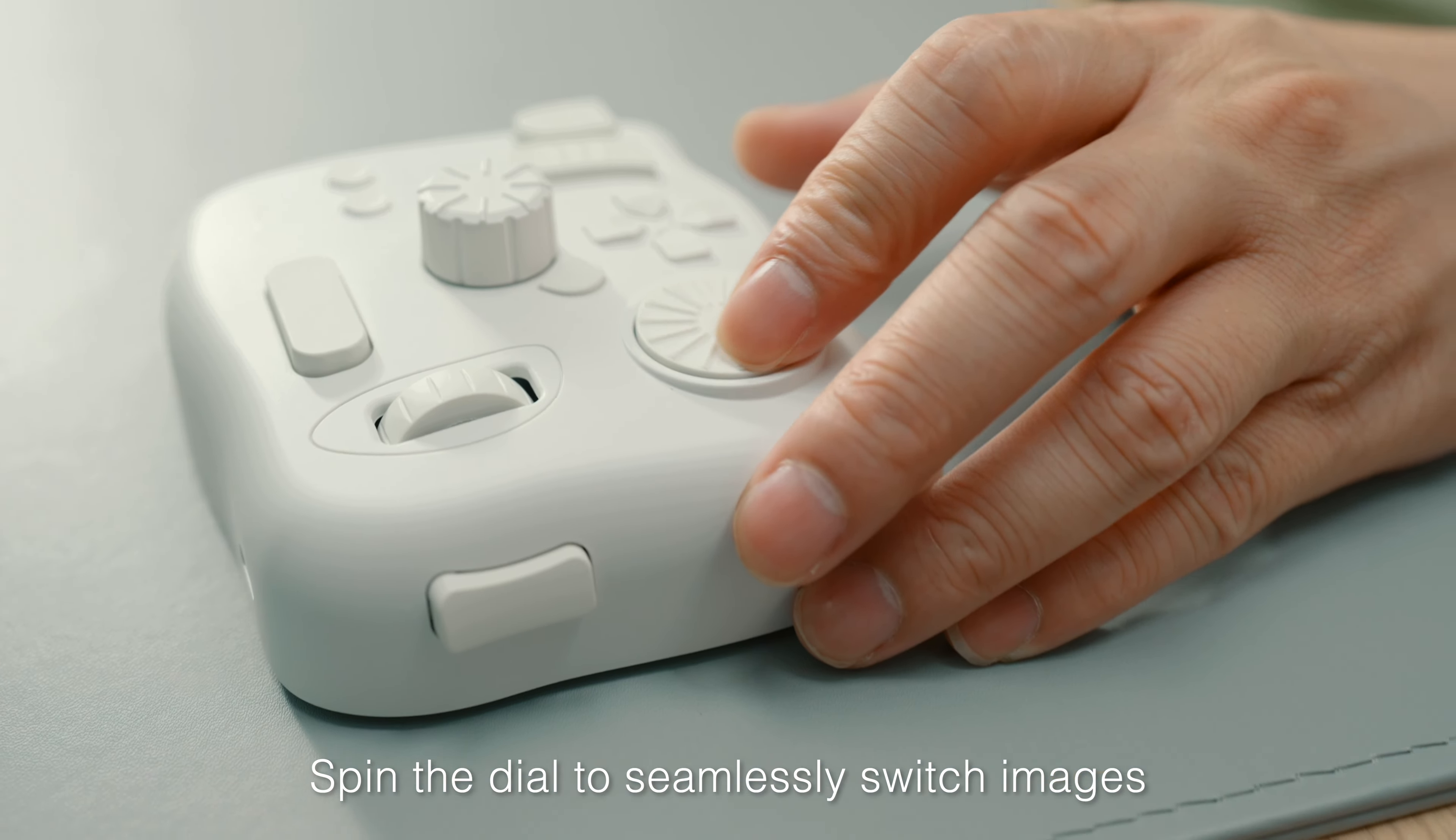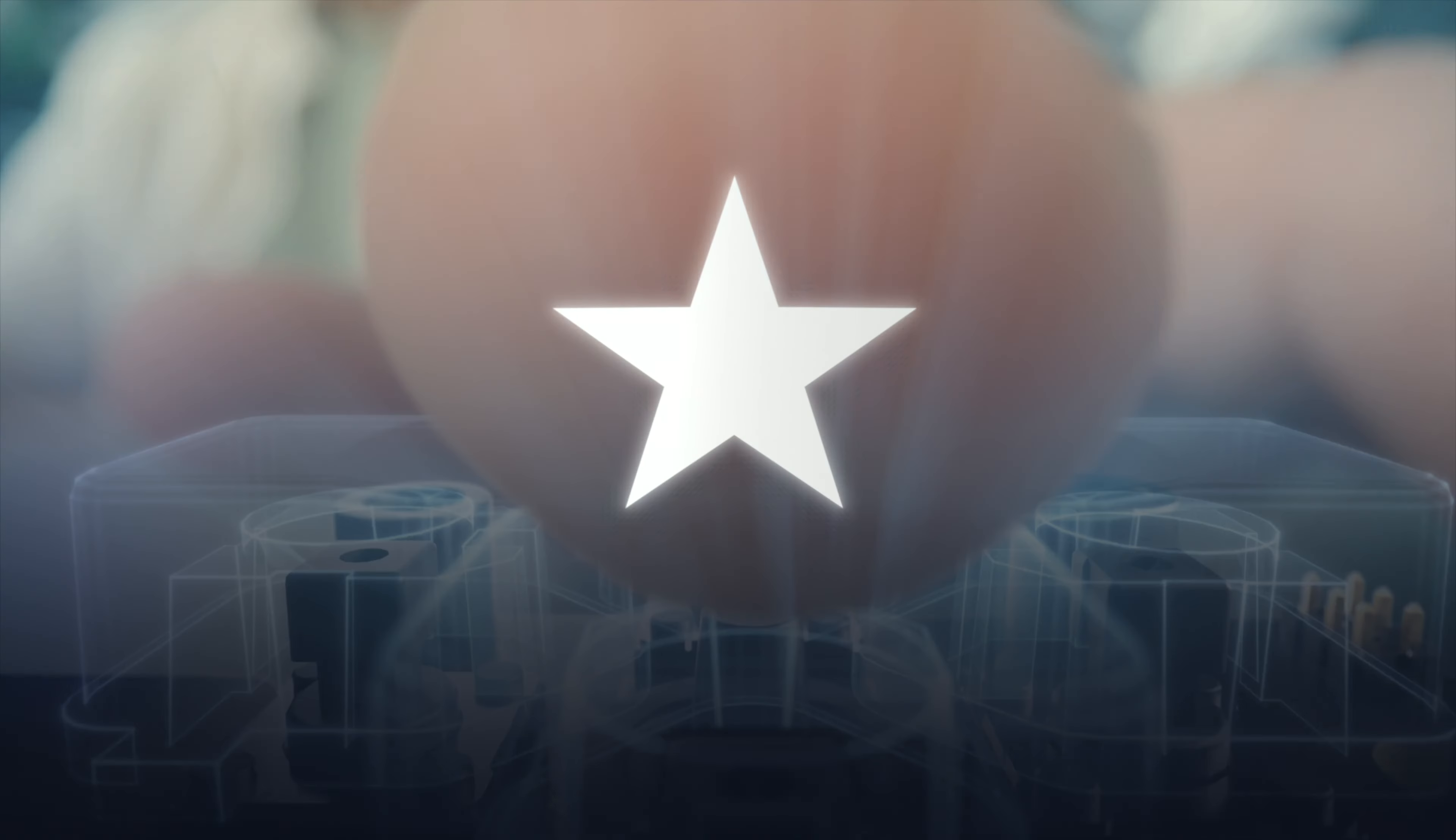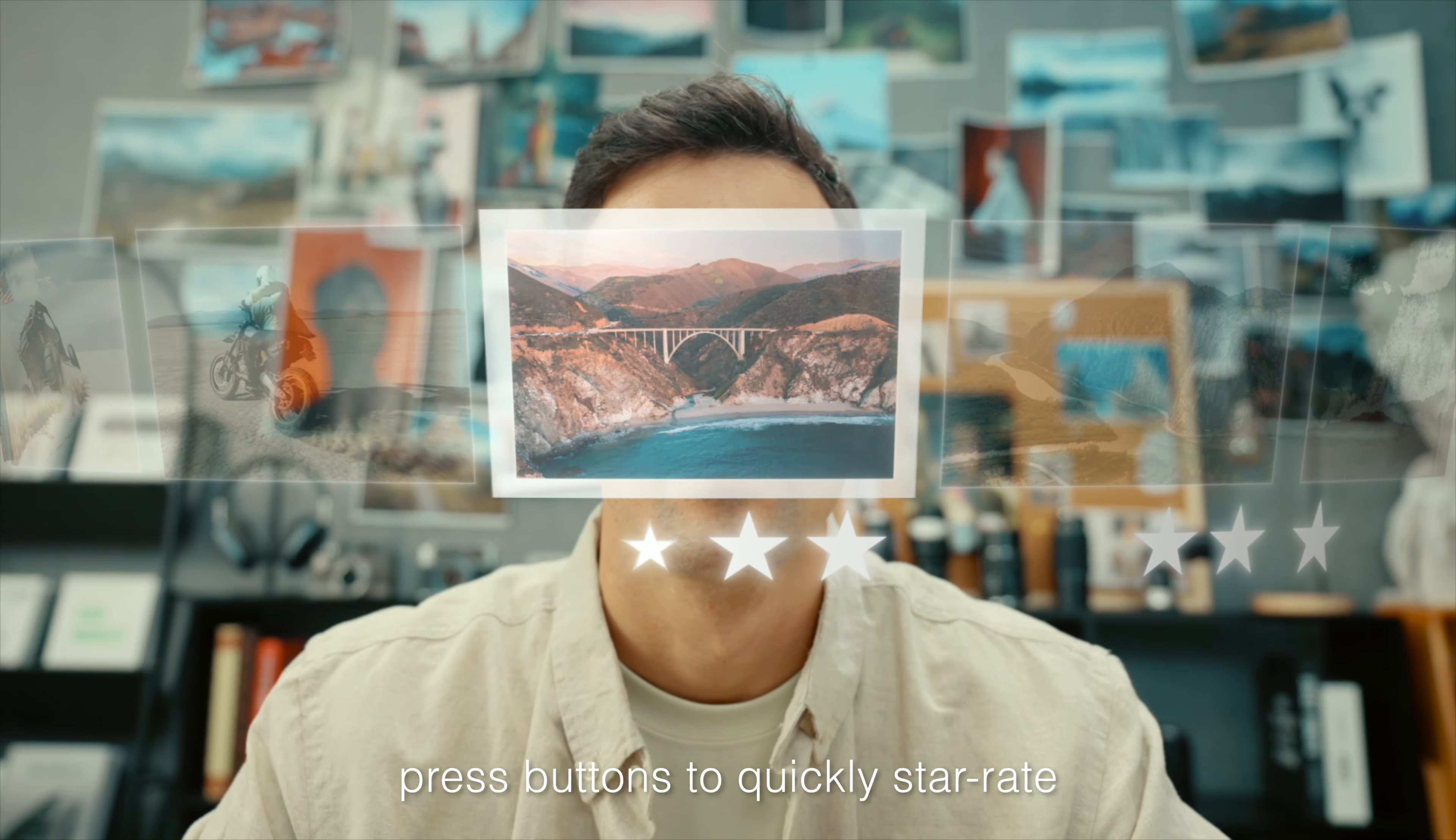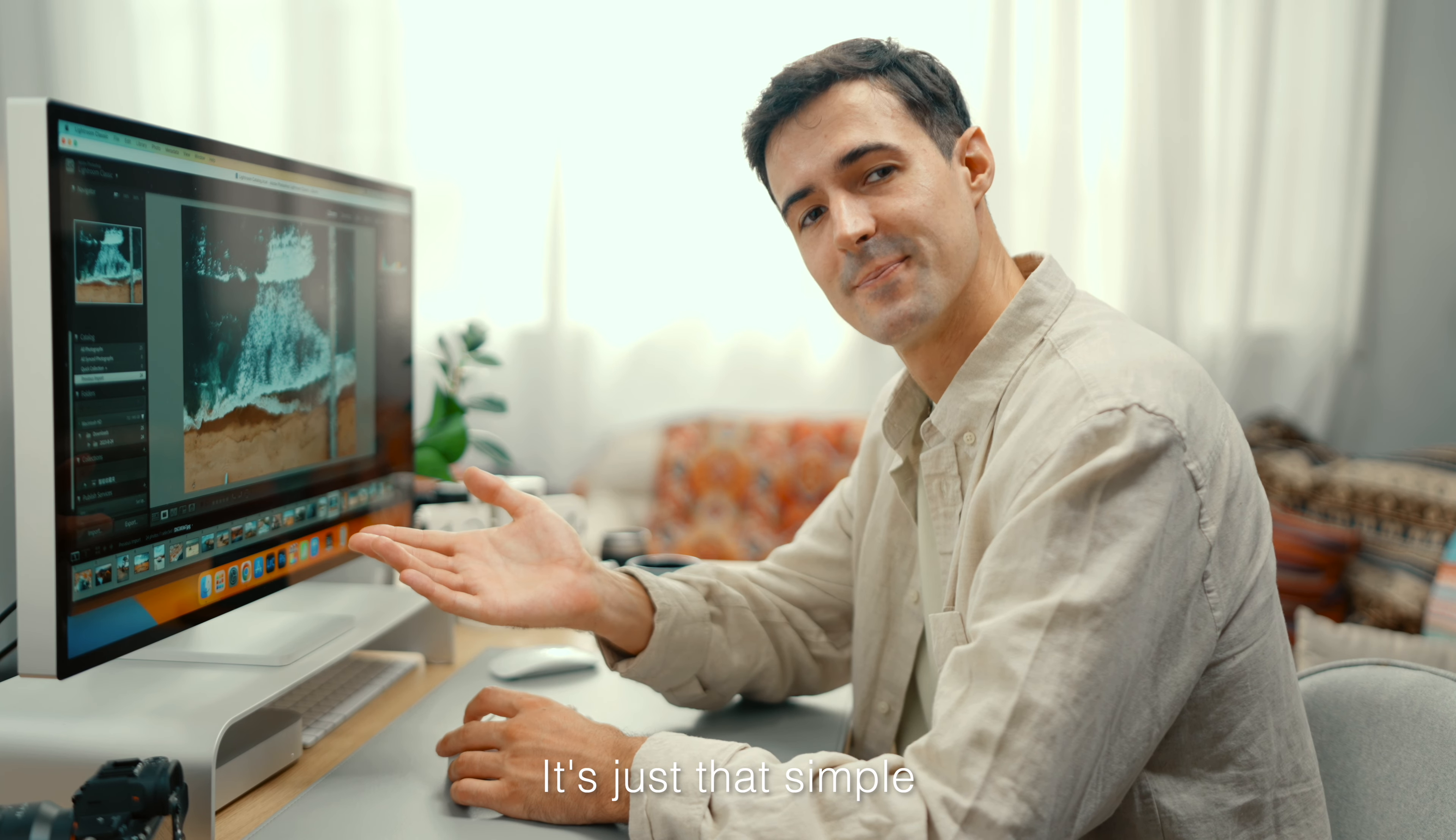Spin the dial to seamlessly switch images. Press buttons to quickly star rate. It's just that simple.